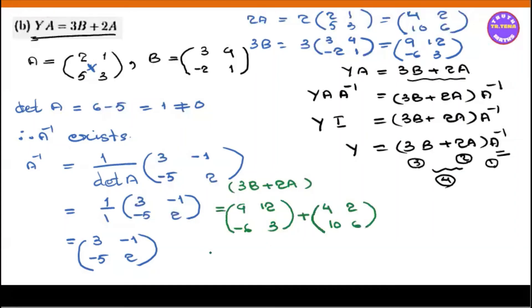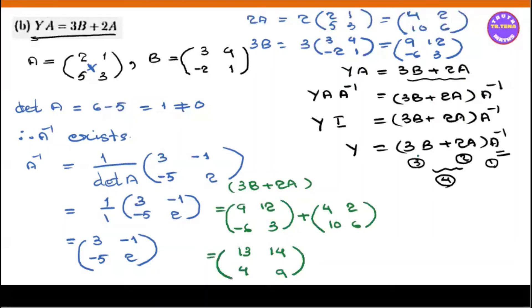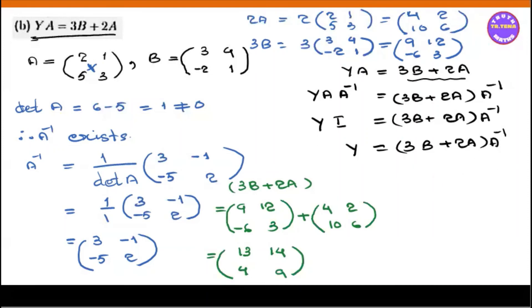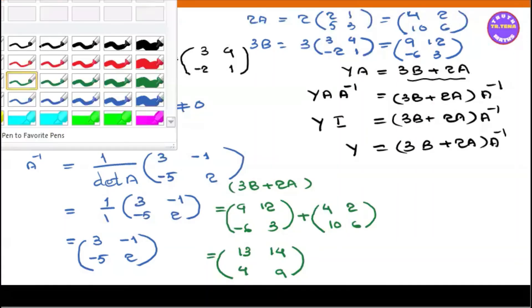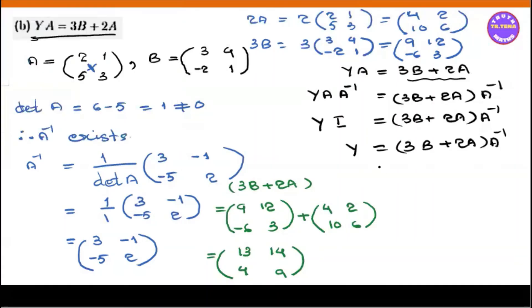Now we have 9 plus 4 equals 13, 12 plus 2 equals 14, minus 6 plus 10 equals 4, 3 plus 6 equals 9. So 3B = [9, 12, minus 6, 3] and 2A = [4, 2, 10, 6]. So this equation is equal to 3B plus 2A.